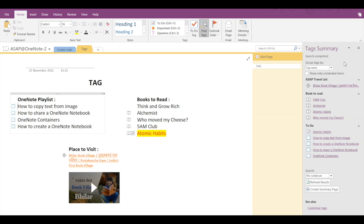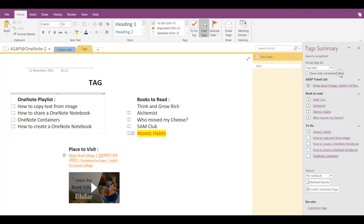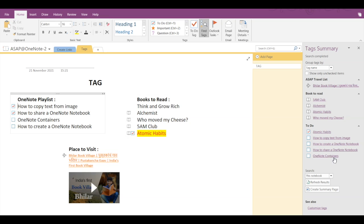Now if I want to check the unchecked items from the to-do list, then I have to pick this option on. And all the items that are not checked will get displayed. Now here let's say if I click on the to-do checklist of any of these options and click on Refresh Results here, then this result will get updated in my Tags Summary as well.